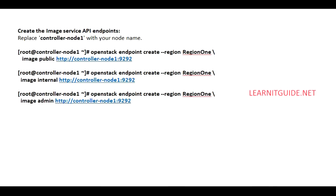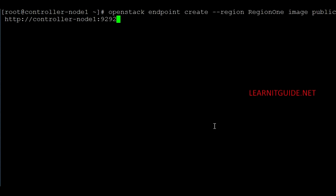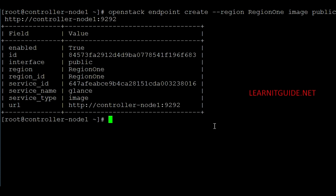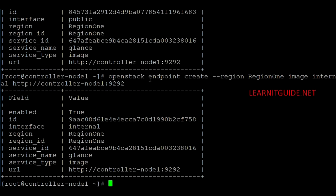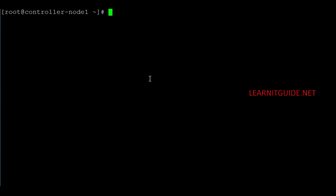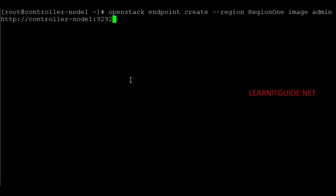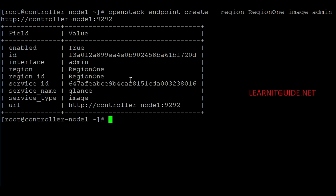Now we need to create the image service API endpoints. The first is public (RegionOne), the second is internal (same region), and the last is admin (same region). These endpoints must be created for all OpenStack components, otherwise the component will not work properly. So far we have done public and internal — now we add admin. The endpoints are created.